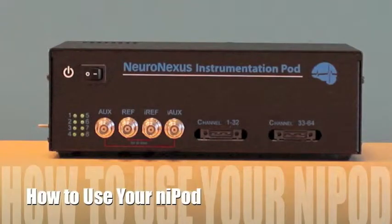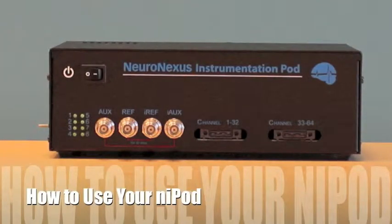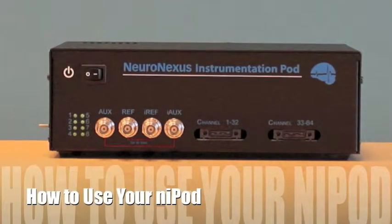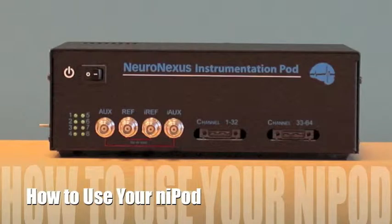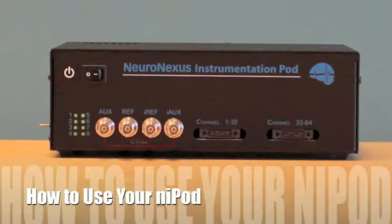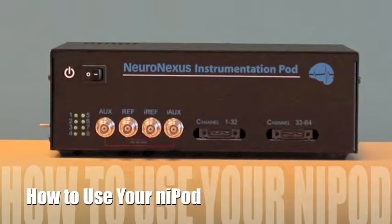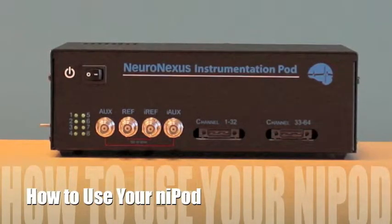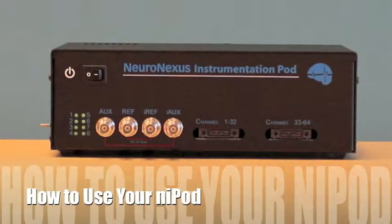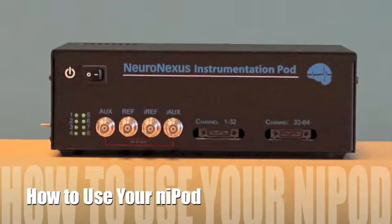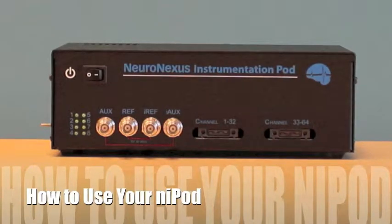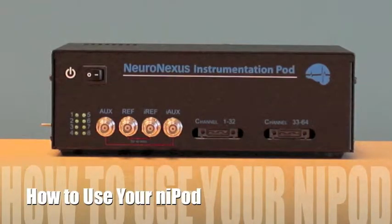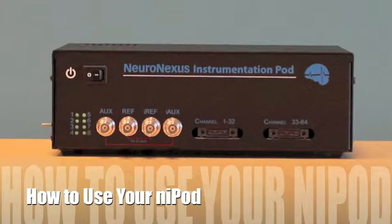In this video we will show you how to set up and use your Nipod. We will begin by showing you using the calibration dummy setup. Then we will show you how the in vitro setup works with a real probe. This video will focus on impedance measurement, so check other videos for other features.